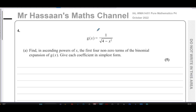Welcome back to Mr Hassan's Maths channel. I'm now going to be going through question number four from the October 2022 International A-level Pure Mathematics P4 paper. This question is about binomial expansion. Part a says: find in ascending powers of x the first four non-zero terms of the binomial expansion of g(x), where g(x) equals one over the square root of four minus x squared. Give each coefficient in simplest form.